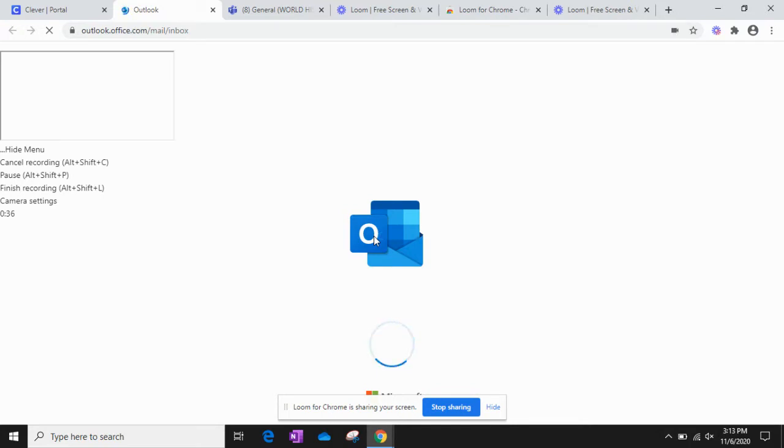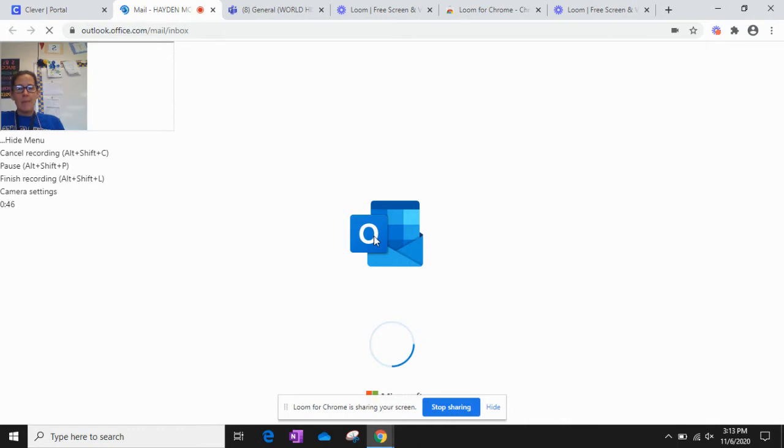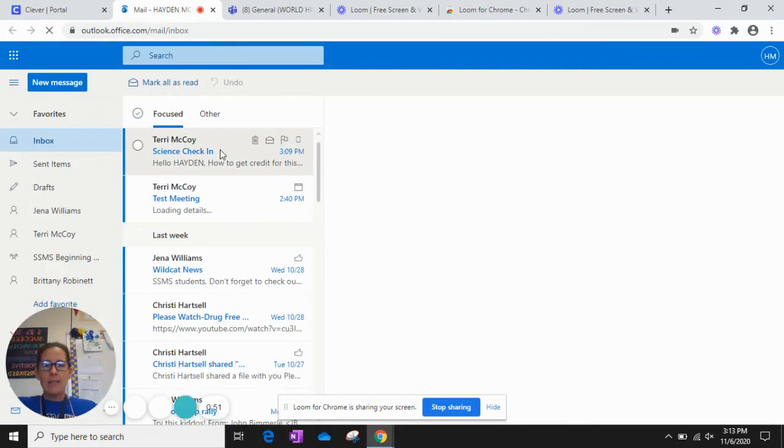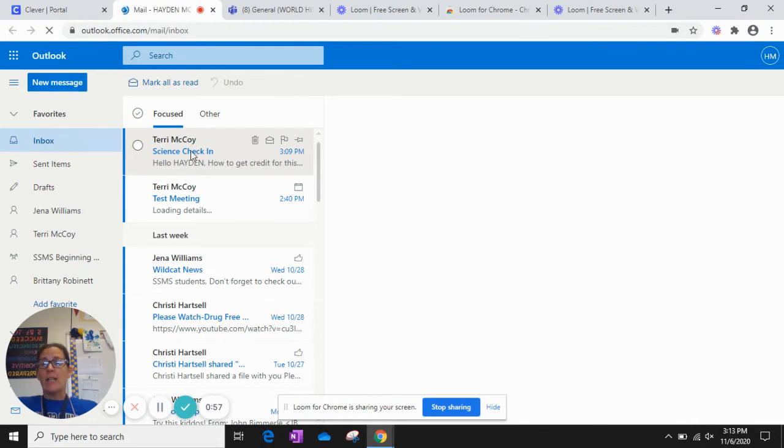There's going to be an email sitting there for you from me, and it might have a silly question in it, it might have a good question in it. I'm not really sure. Today I kind of kidnapped my kid's computer so that I could show you what it looks like on a student side. So my son is Hayden McCoy, so this is the email that I gave him today.